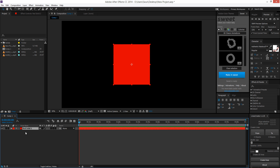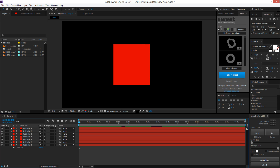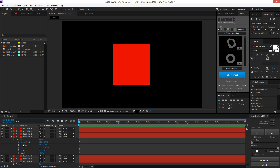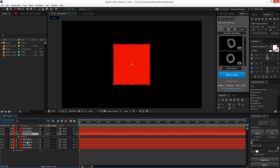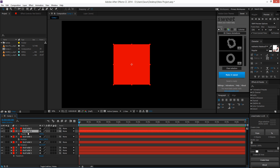In the first tutorial we went over keyframing with position, scale, and opacity. But let's say you want to edit those and you don't always want to be using the dropdown. When you have the layer selected, you can just hit P on your keyboard to bring up the position value, S to bring up scale, T to bring up opacity, and R to bring up rotation.